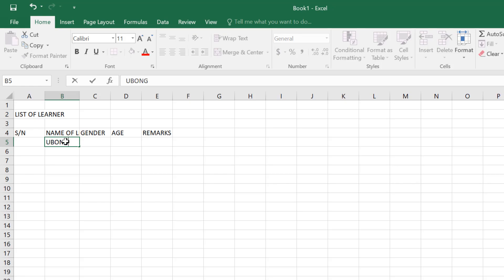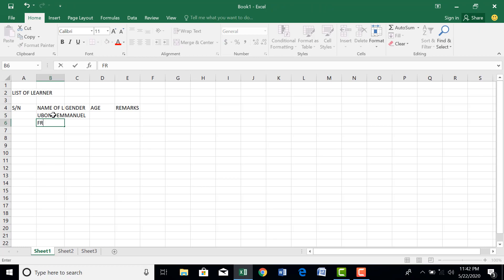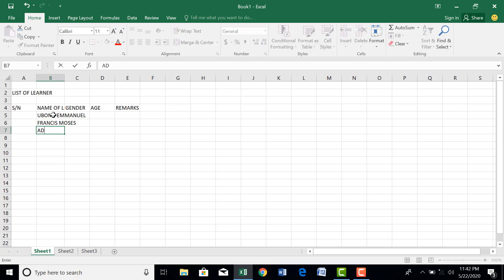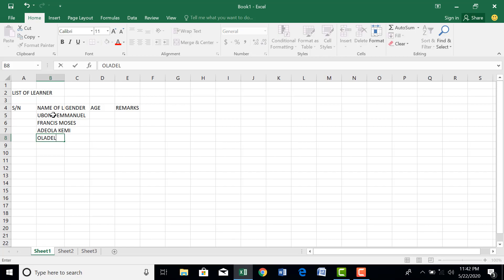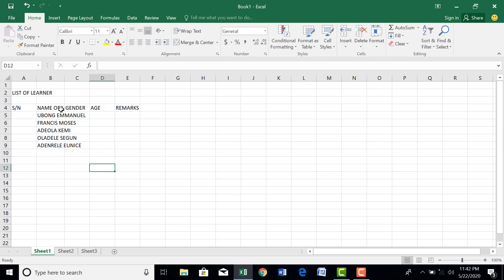Let's include their names. Let's have Fubank Emanuel, Francis, Adiola Kemi, Japanisi Eunice.